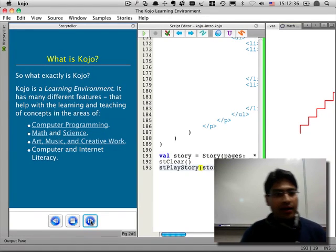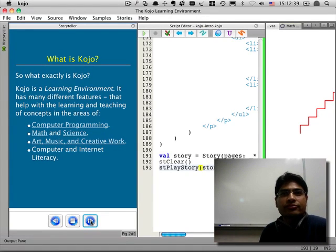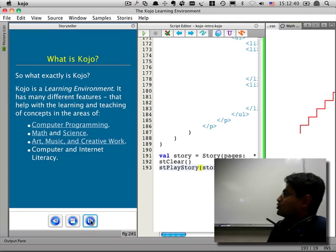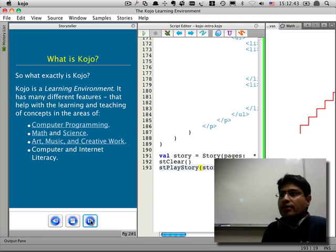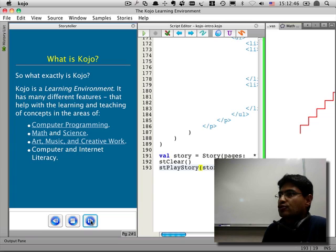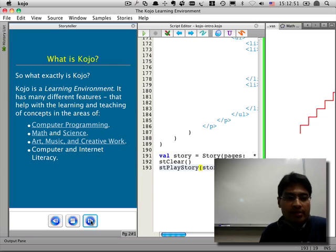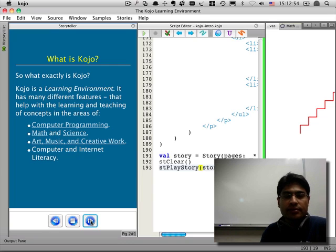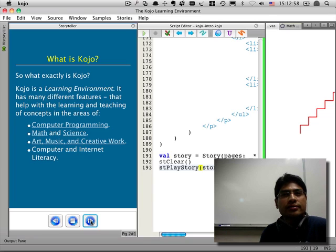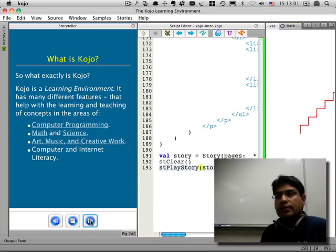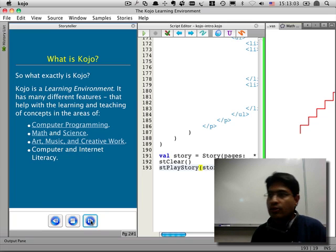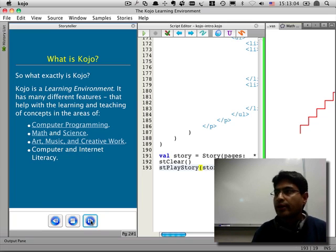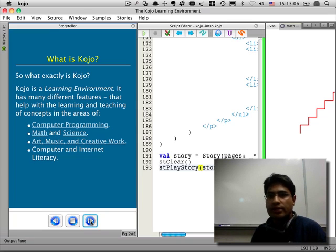I'm going to start with a description of exactly what Kojo is. Essentially, Kojo is a learning environment for kids to learn things in a variety of different areas, and some of these areas are computer programming, mathematics and science, art, music, other kinds of creative work. And of course as kids work with Kojo they also hopefully get better at using computers and using the internet.